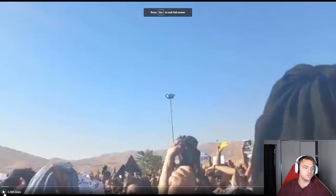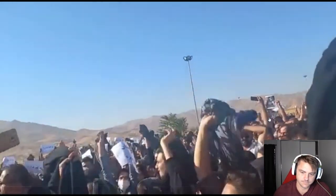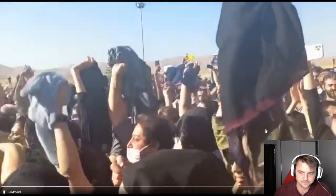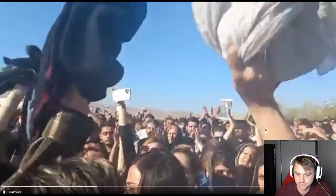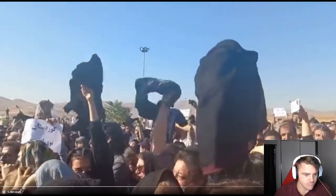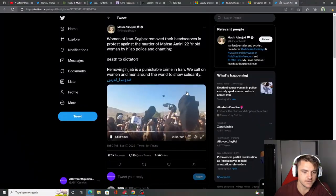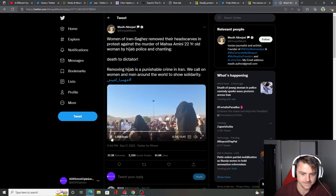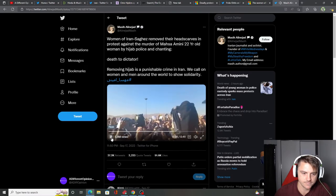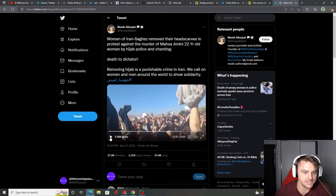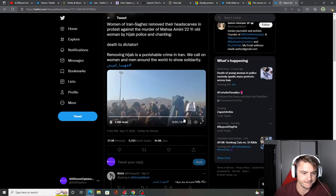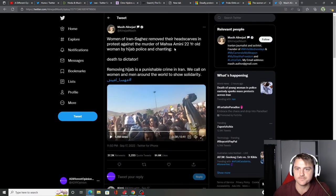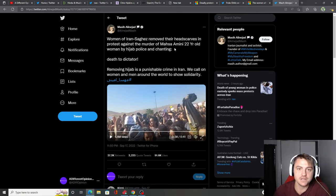You can see them hanging, holding their hijabs up. If you're not watching this, just listening. Wow. This is death to dictator. Bravo. I hope this is, like I said, the stone that broke the ice.